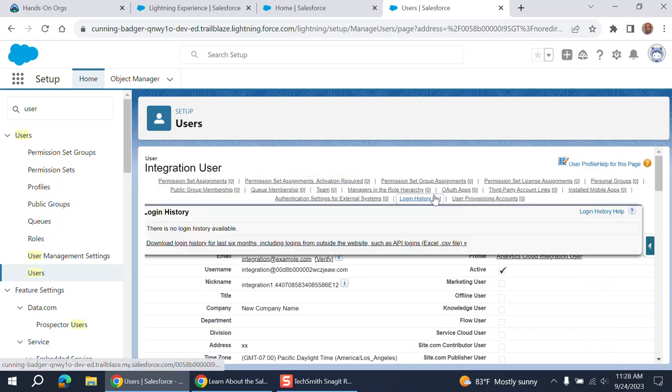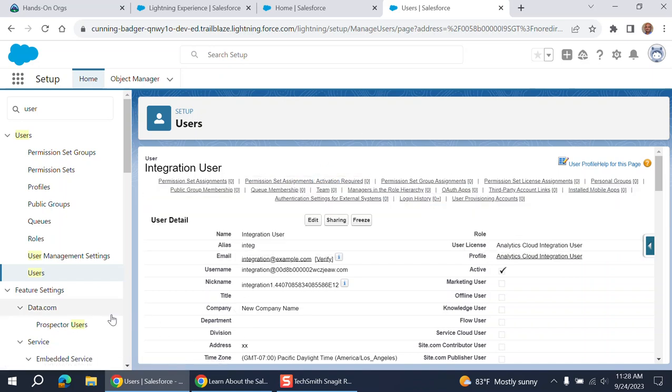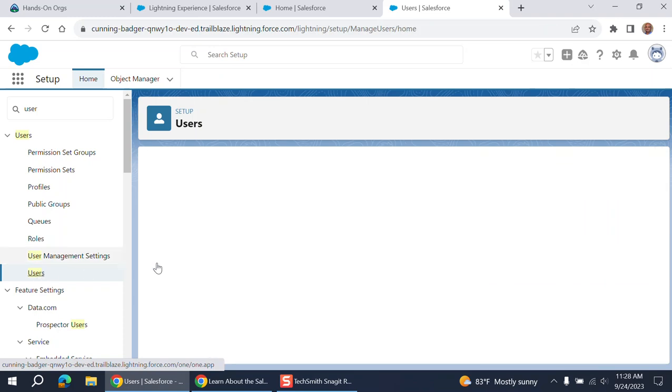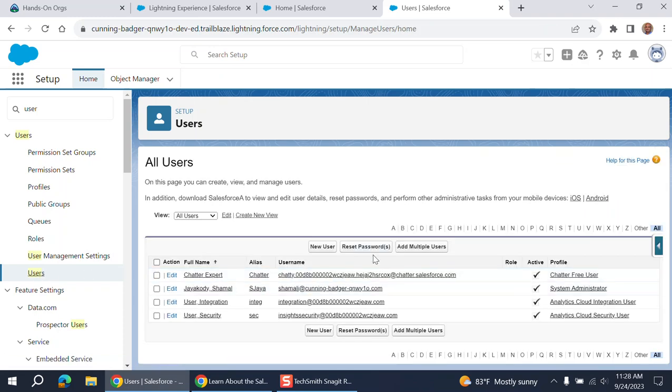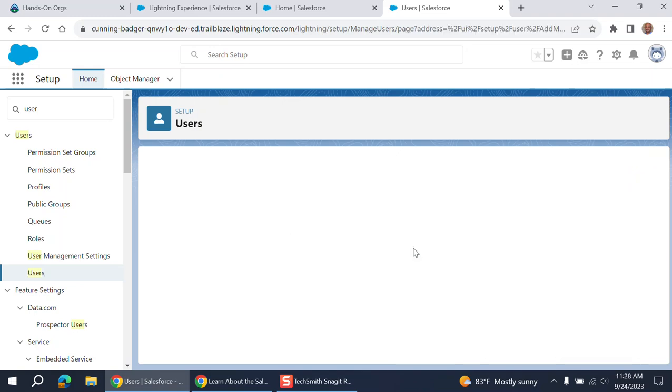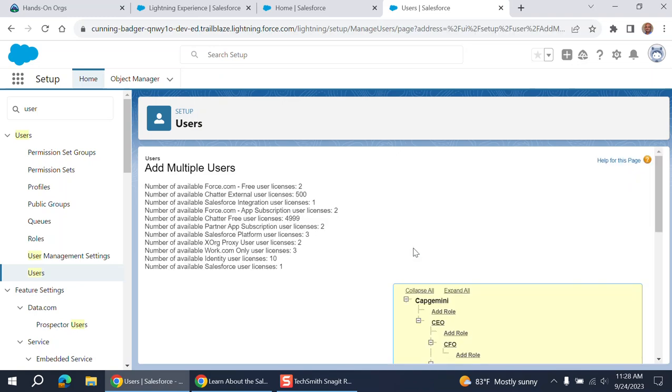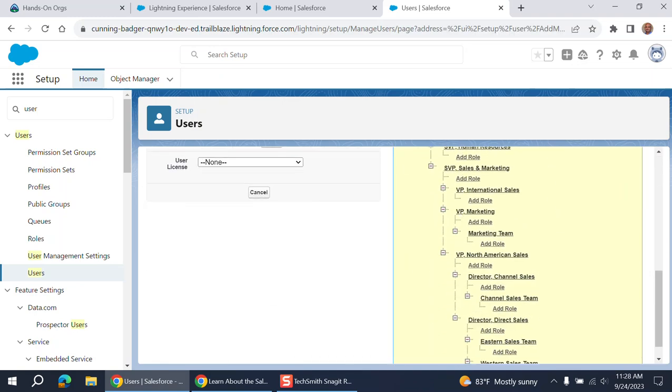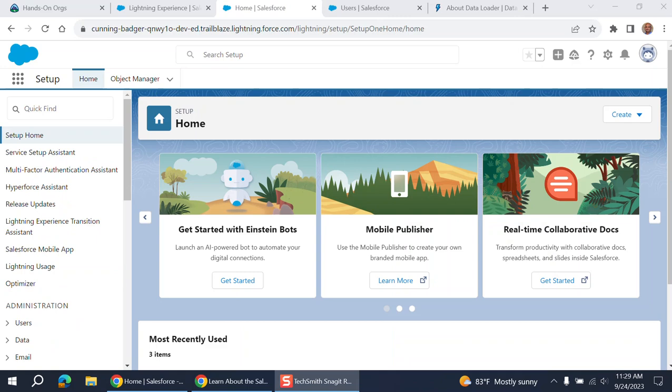So sometimes users cannot log in. You have to reset the passwords. You can add multiple users here at the same time.